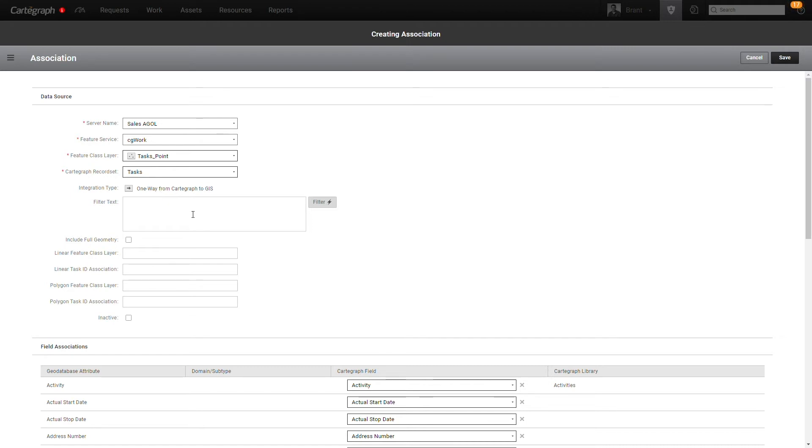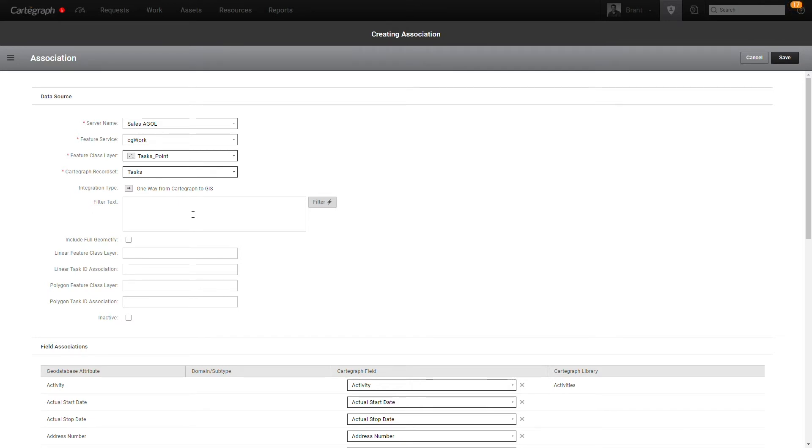The other item that's available now with the work integration is that you can filter down the specific tasks that you want to come over from the integration. So common filters might be show me nothing older than a certain date range. Maybe I'm only interested in this year's work, or maybe I'm not interested in any of my installed tasks. So you can set that filter up so that when the integration fires off, it's not going to push those tasks over to ArcGIS.